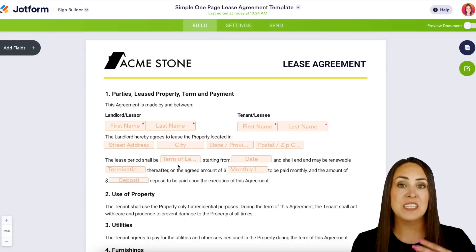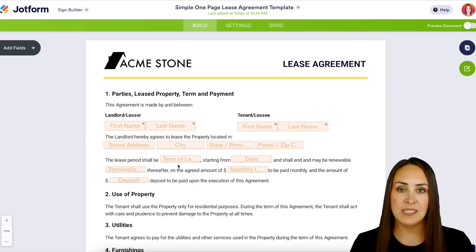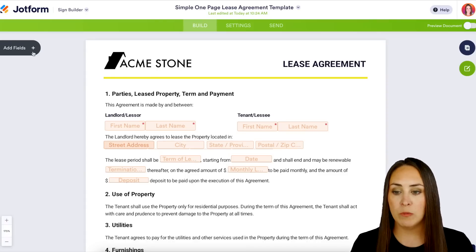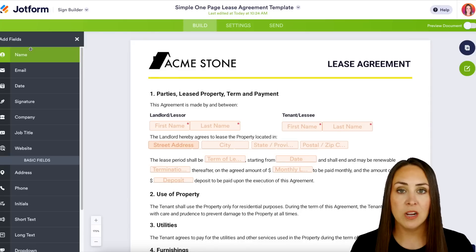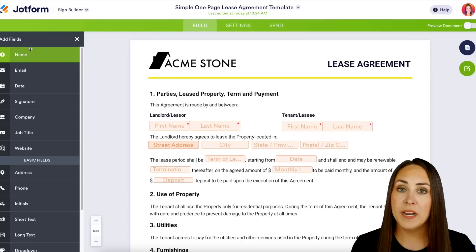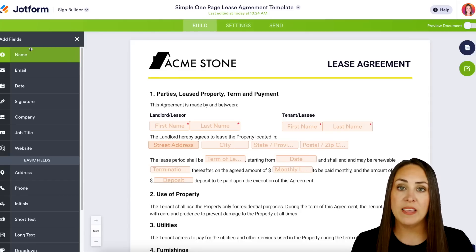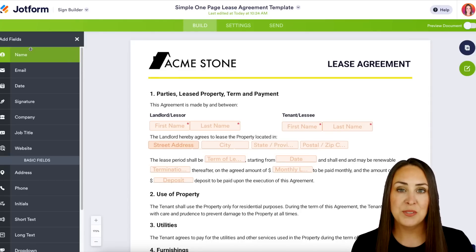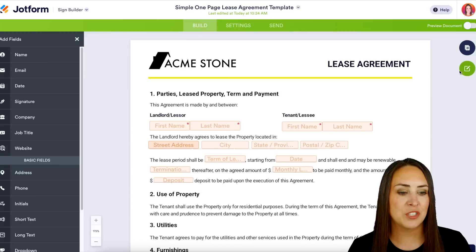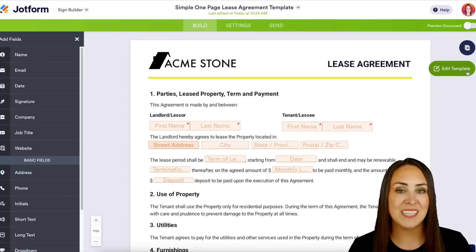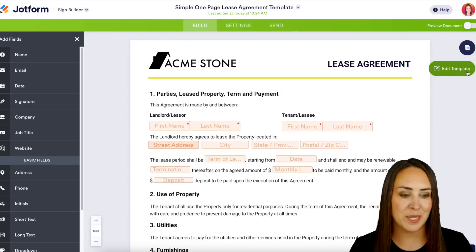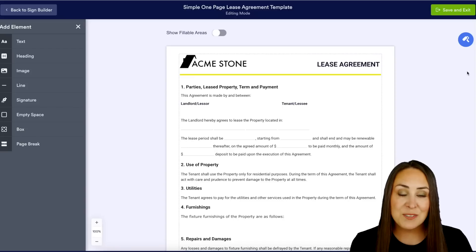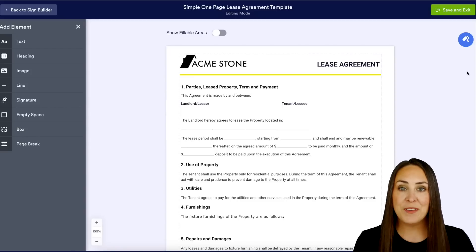From this view, if I need to add fields for the signing process, on the left-hand side I would choose 'Add Fields.' But we are wanting to change the way this document looks, so we're going to head to the right-hand side of the screen where it says 'Edit Template.'